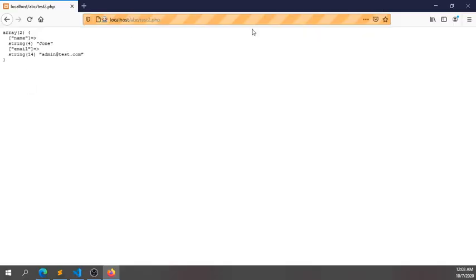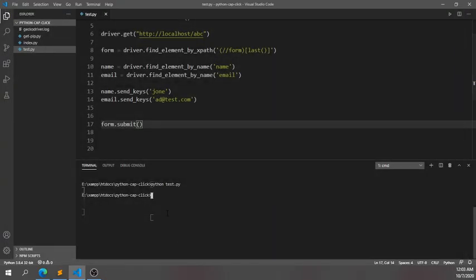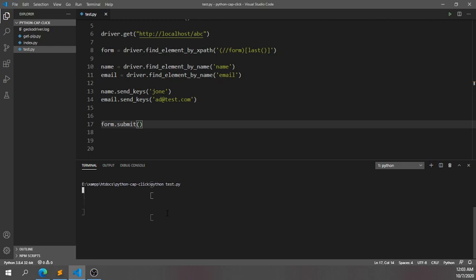I've given the command 'python test.php'. After hitting enter, I'm waiting for my browser. You can see the browser has opened.